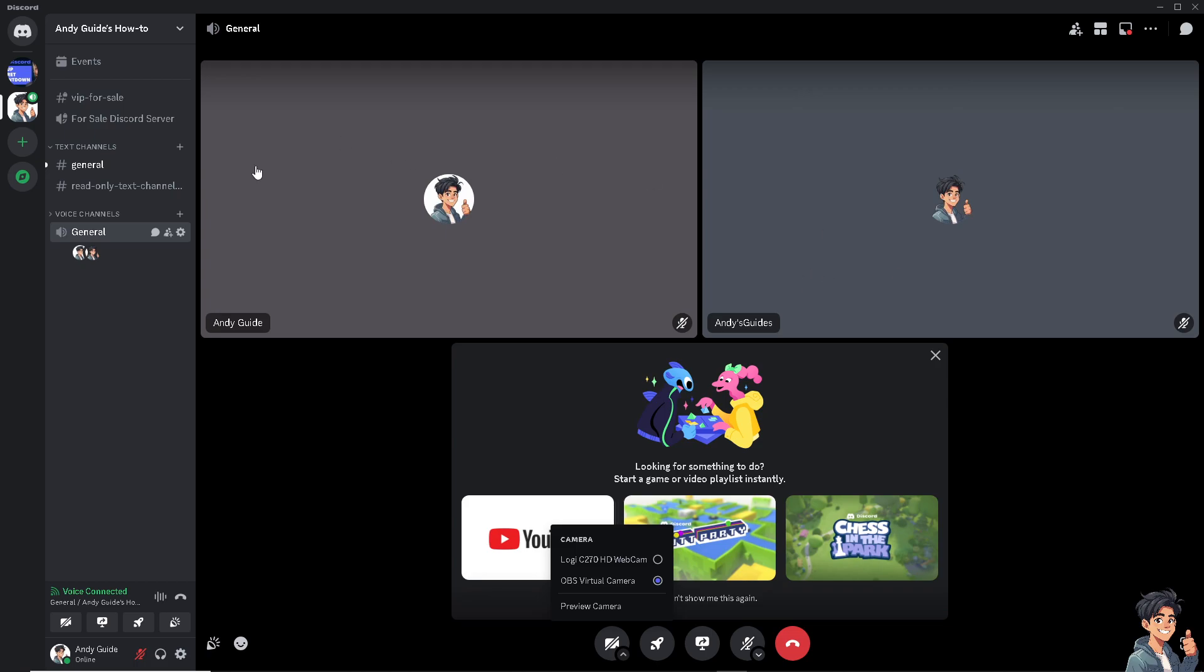And of course, once your friend turns on their video, you'll be able to see them as well. So that's basically how you create or initiate a group video call here in Discord. Thank you so much for watching. We will see you again in the next one.